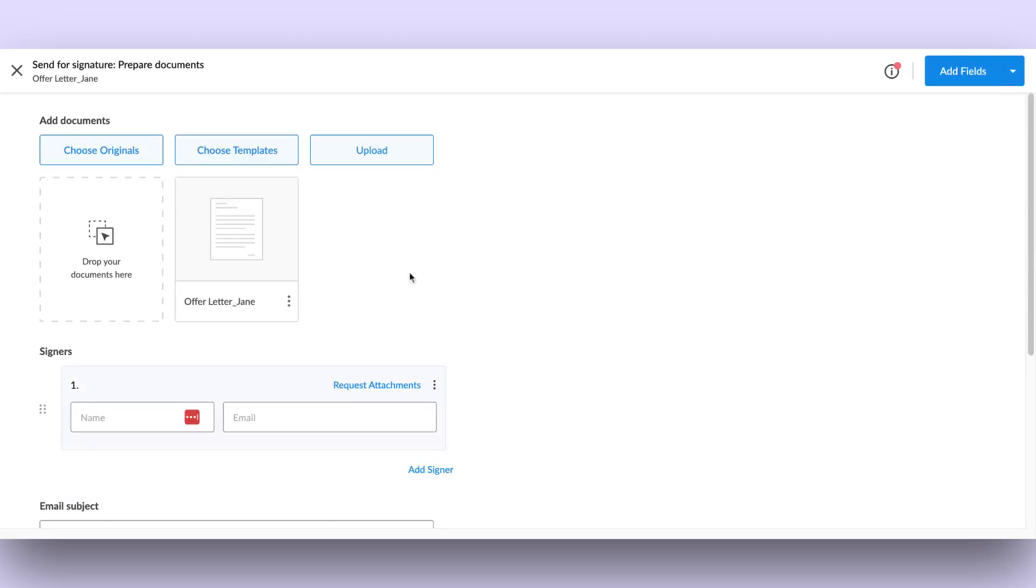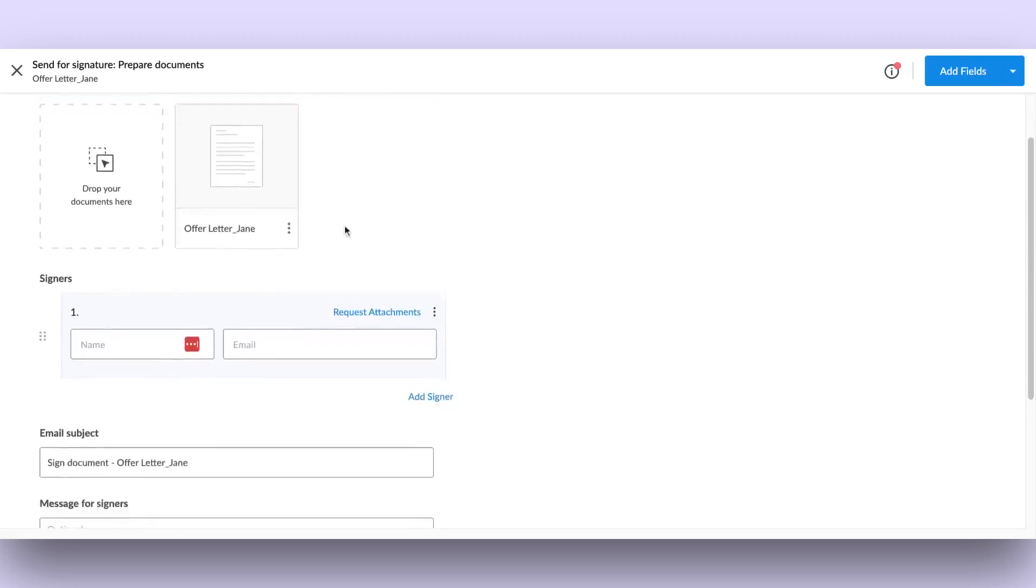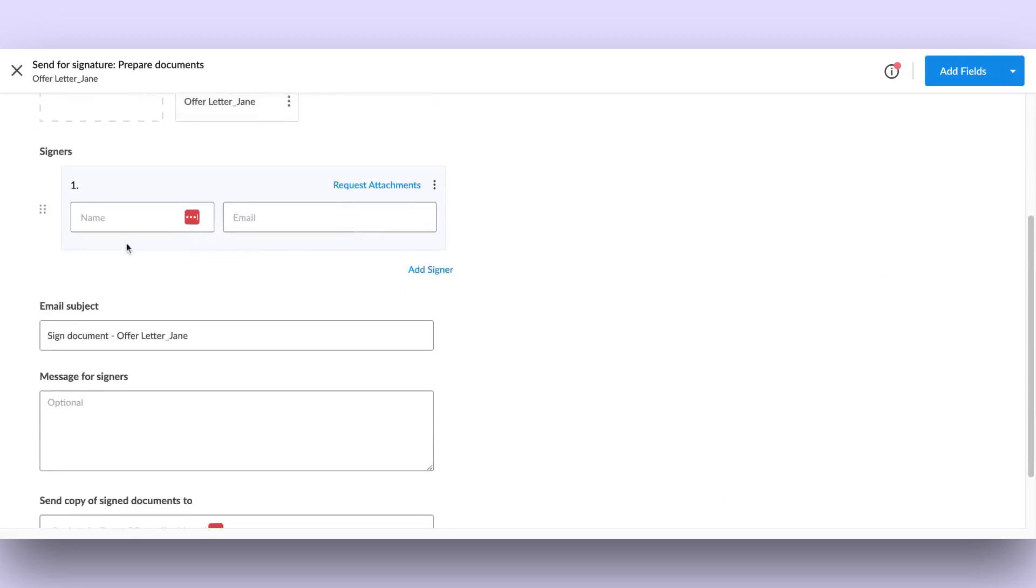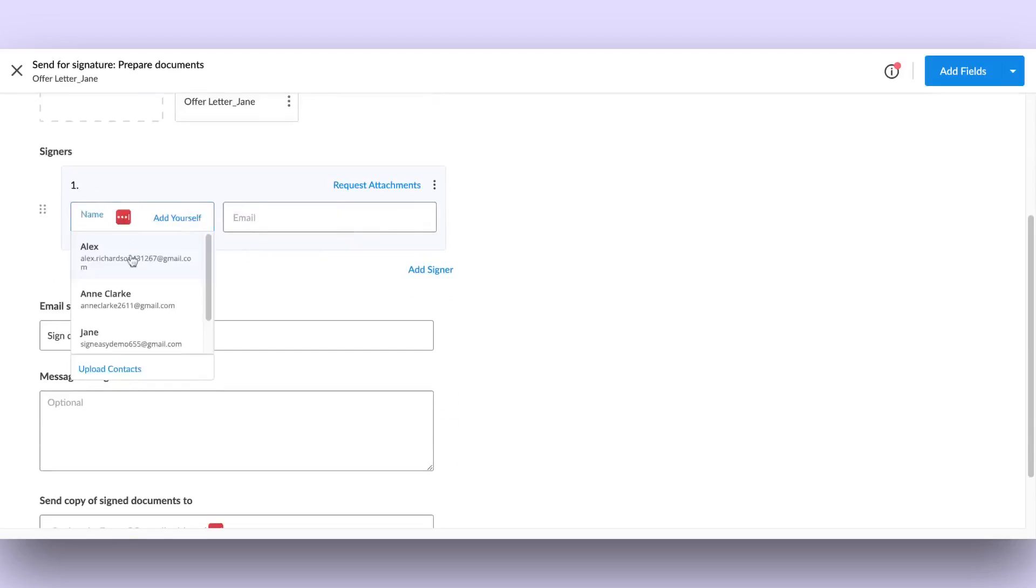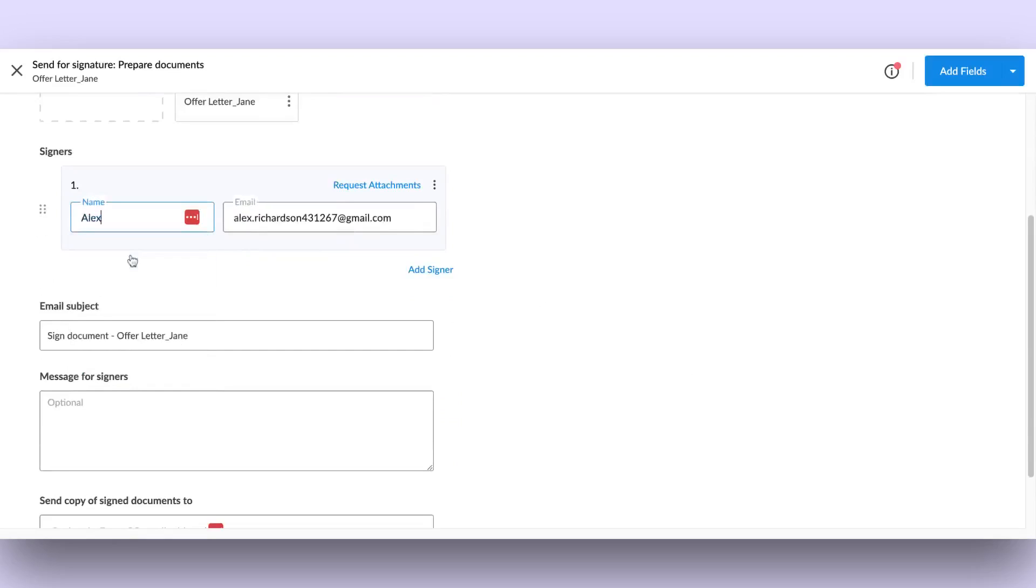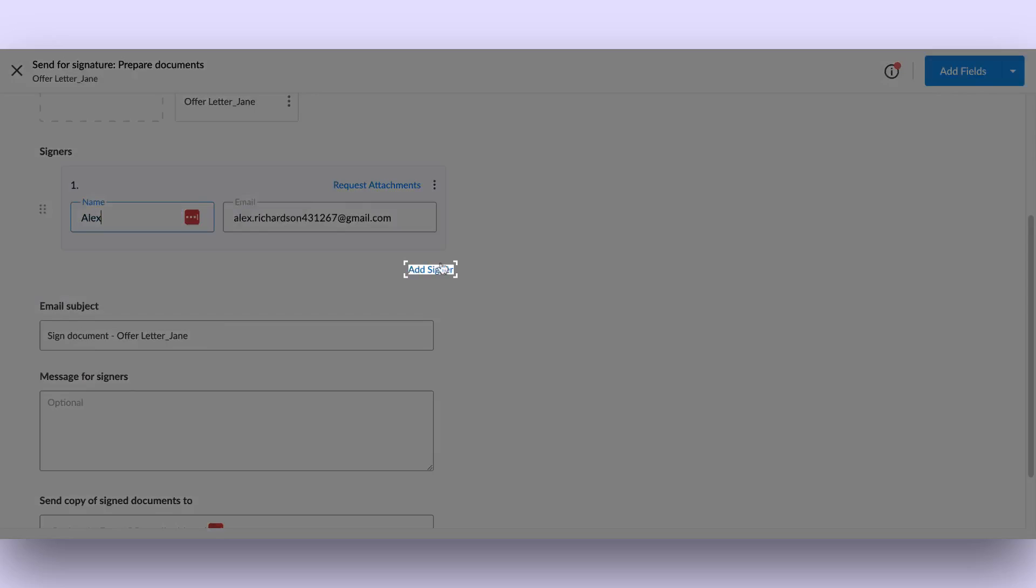Once you've added the document, add the signer's name and email address in the next section. Click the Add Signer button to add a new signer.